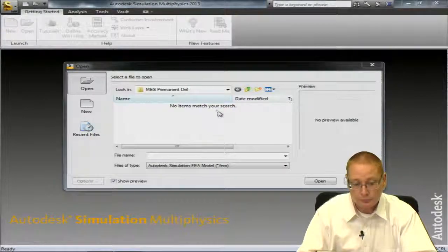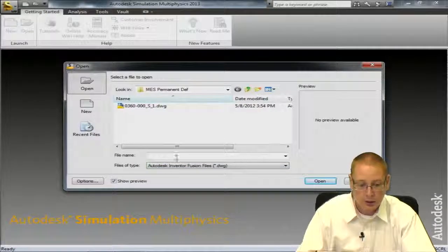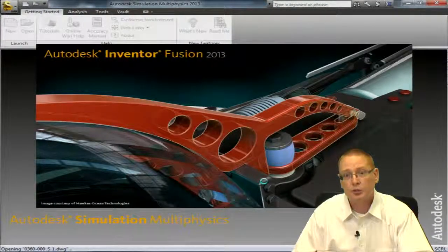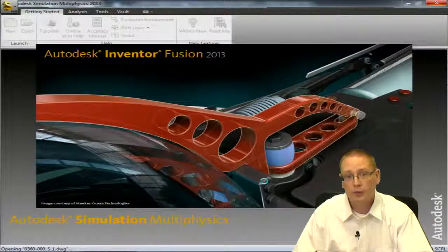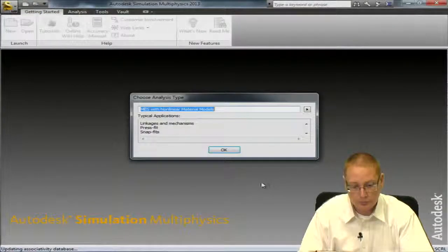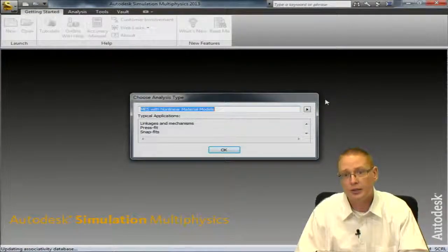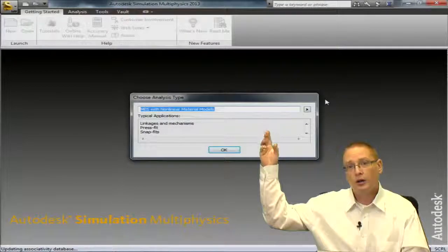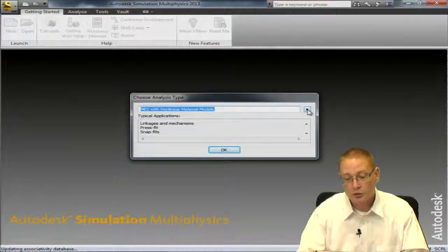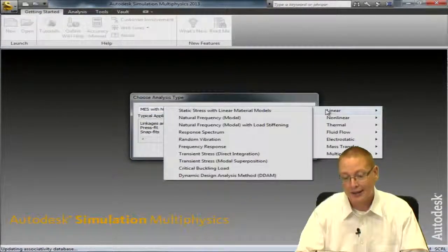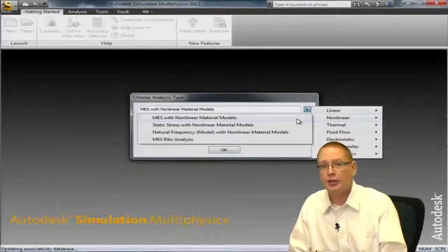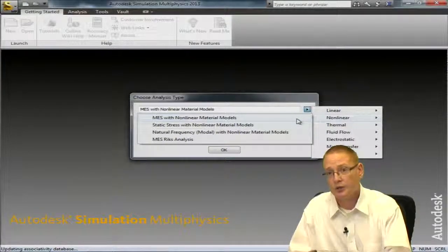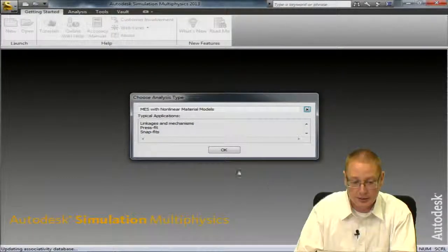Going to the program, the file type that I'm going to open up is a fusion file. I'll go ahead and select my .dwg file and say open. The Inventor Fusion product will launch briefly because I have it installed on my machine and the model will import. The first thing once we get into the software is choosing the analysis type. You want to go to the pullout menu on the right hand side and ensure that you set the appropriate analysis type. For our MES with permanent deformation, we're going to choose MES with non-linear materials. The MES indicates that we can have motion, and the non-linear material models will give us the various material models we'll need. I'll go ahead and select that analysis type and say OK.